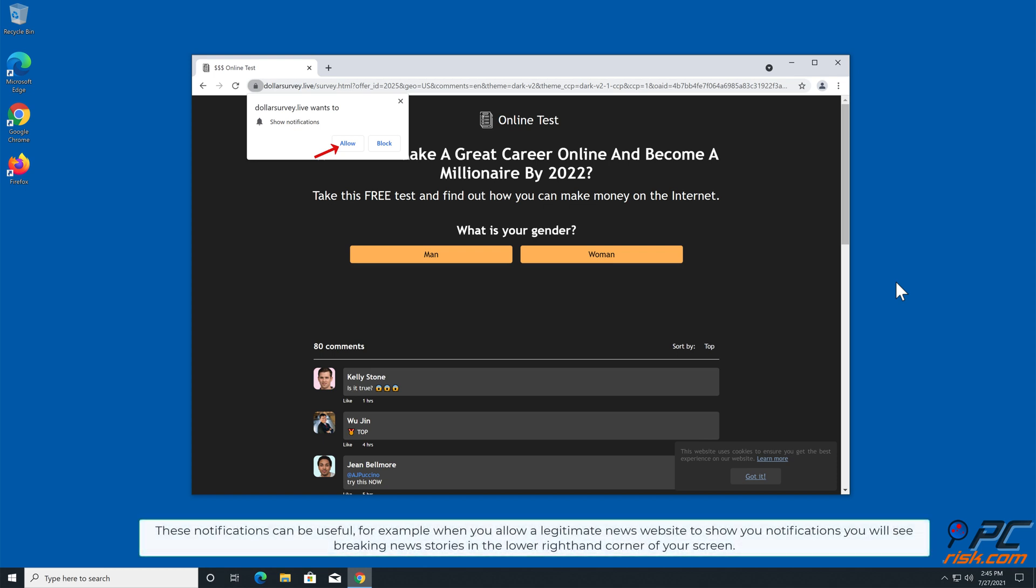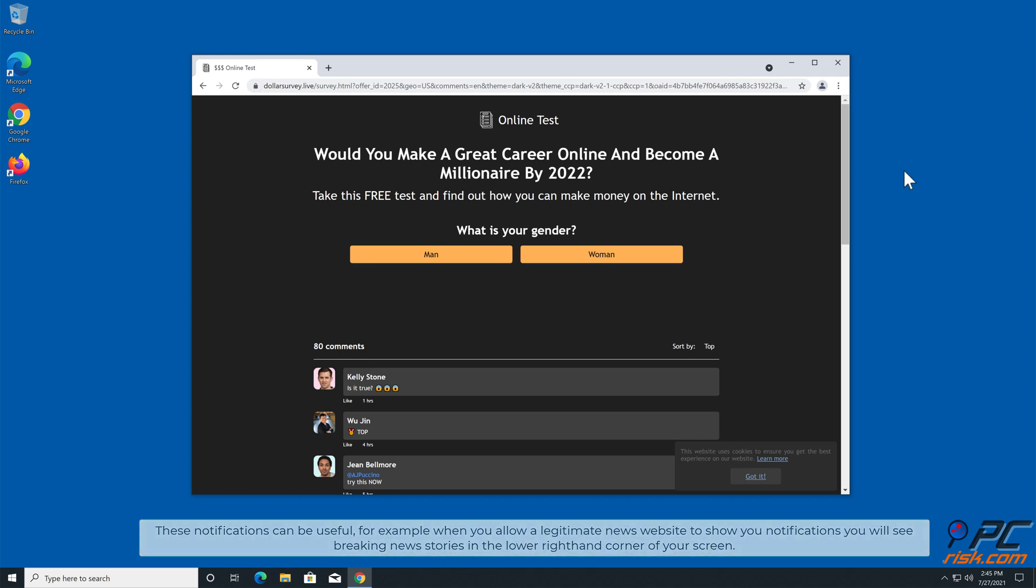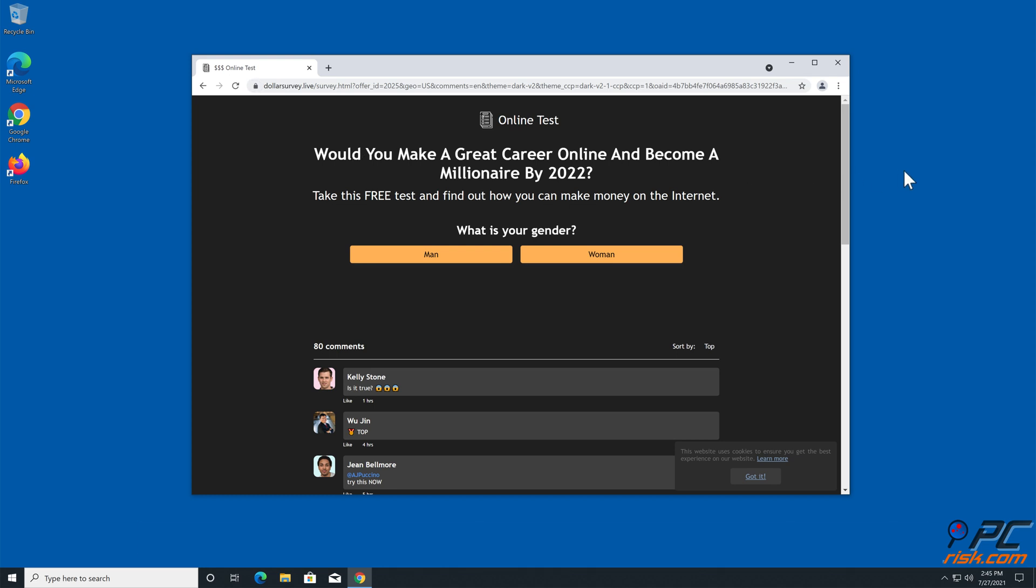These notifications can be useful. For example, when you allow a legitimate news website to show you notifications, you will see breaking news stories in the lower right-hand corner of your screen.